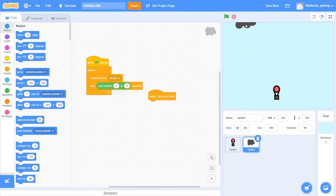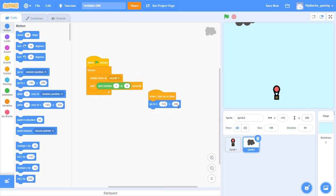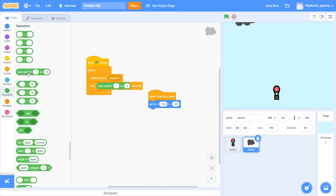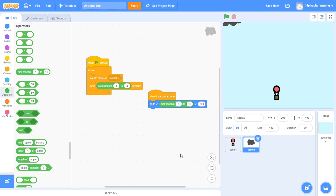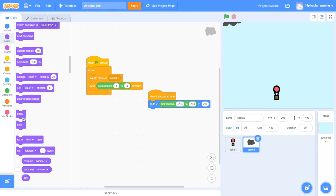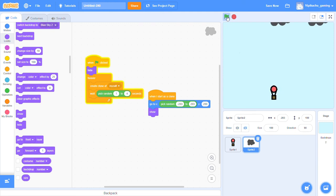Let's check which size or which position is appropriate for these clouds. Yep. Now I will say that when I start as a clone, go to x y 200, and in the bracket of x put pick random from x minus 203 to 203. Now say show over here and also put a hide over here.